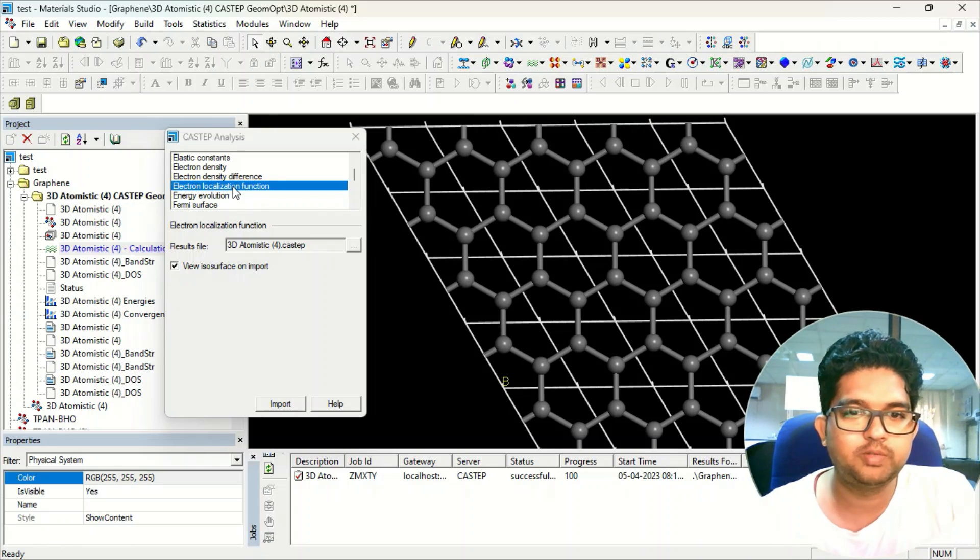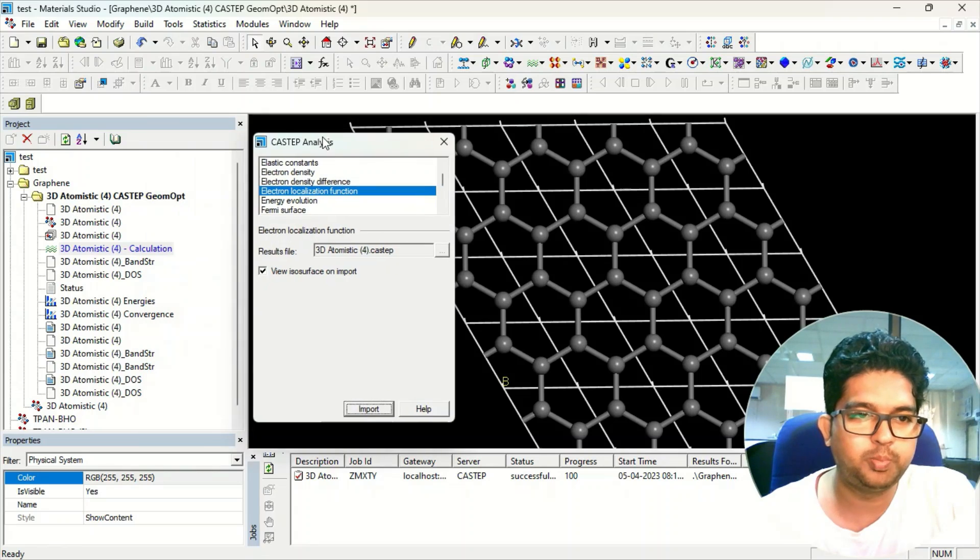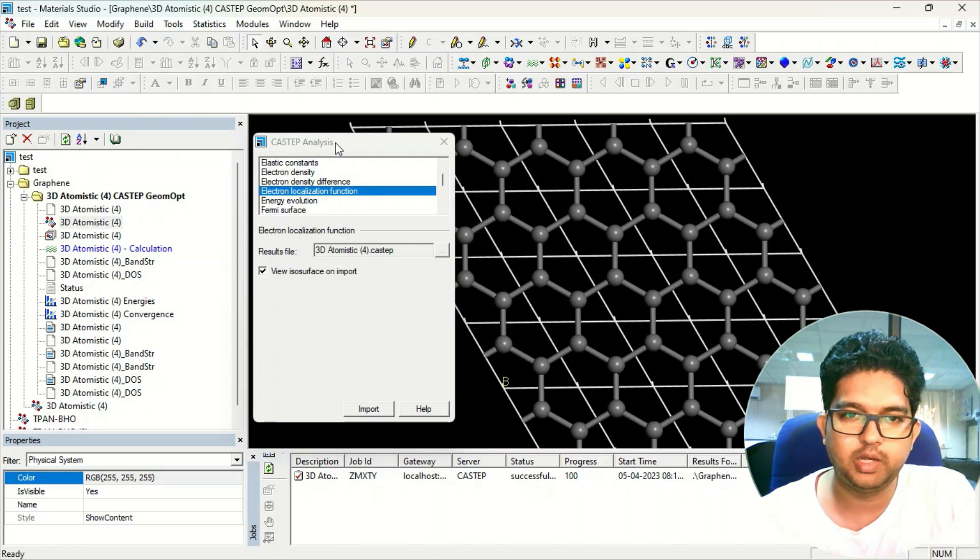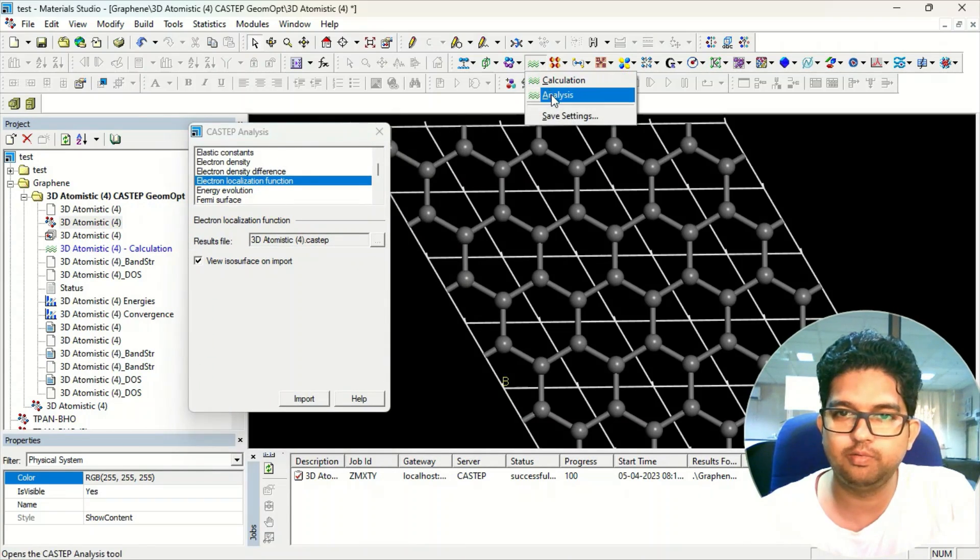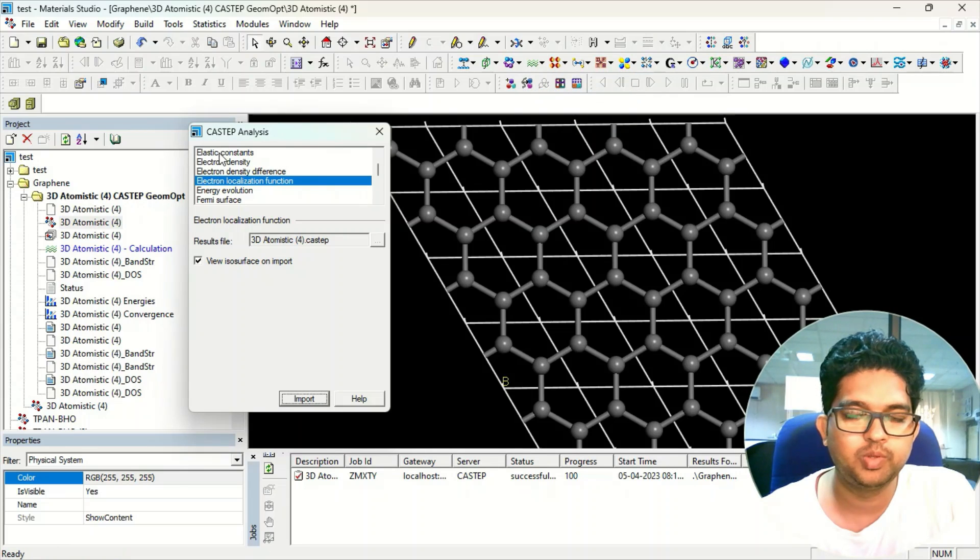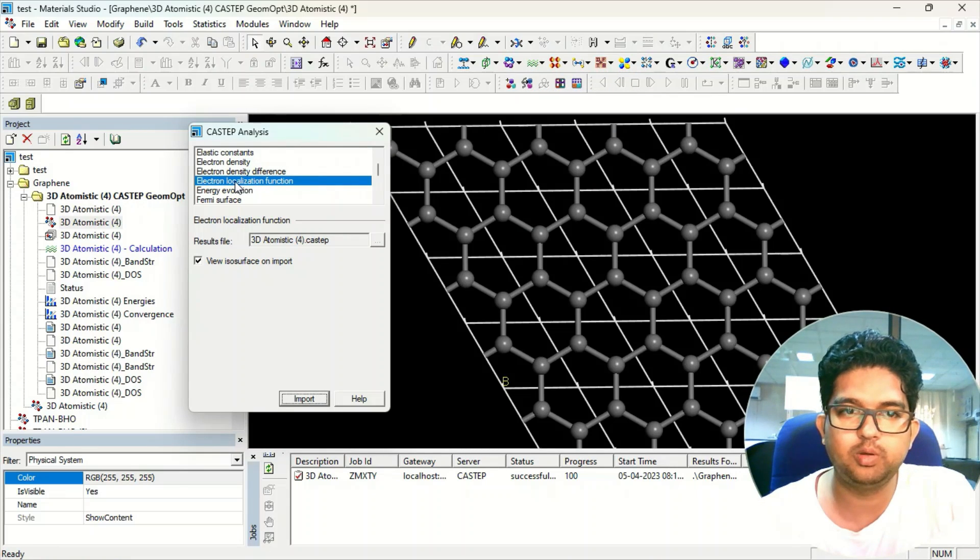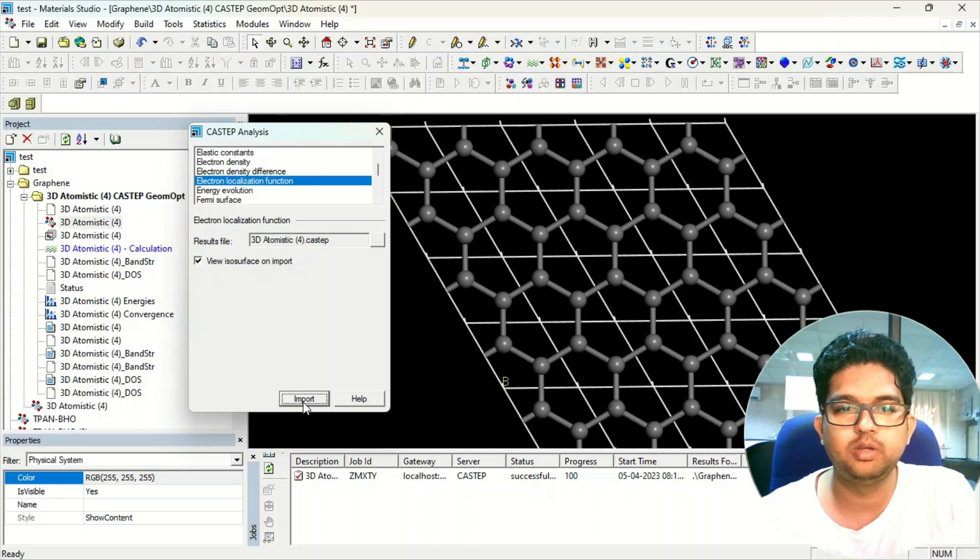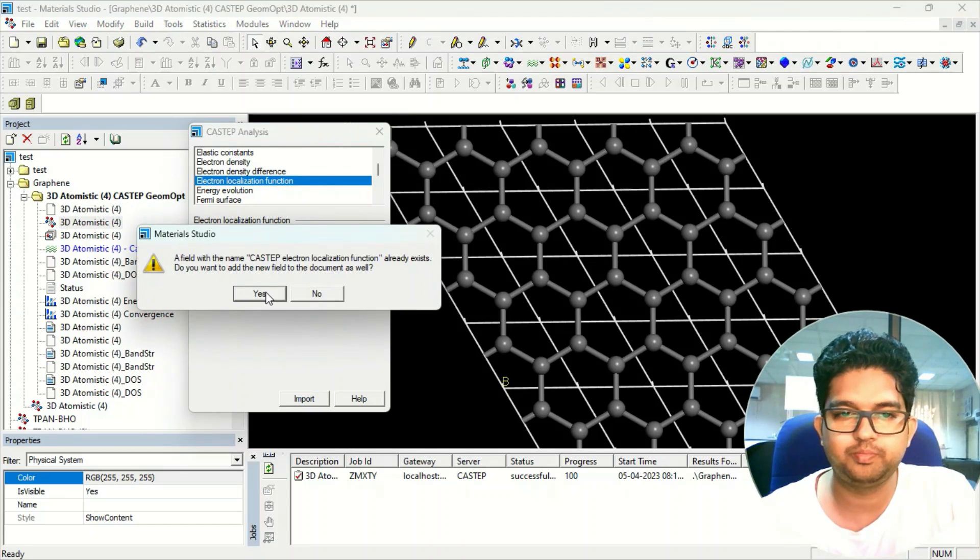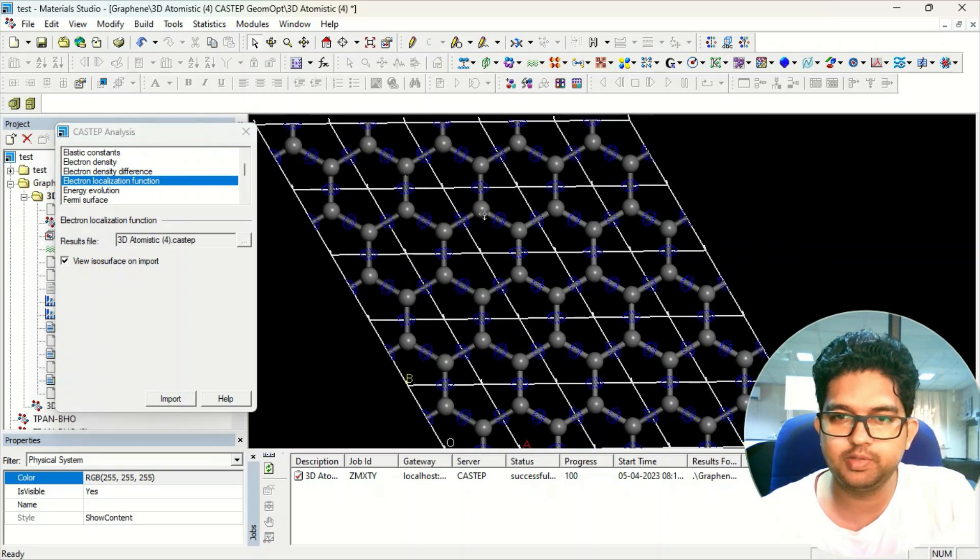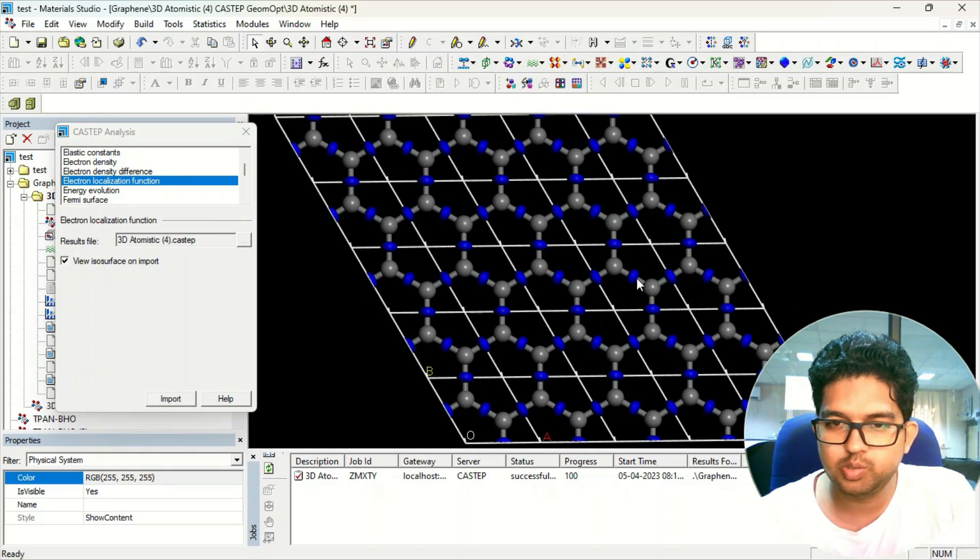First, what you need to do is open the output file and then go to the analysis window. In the CASTEP tool, CASTEP analysis, click on the electron localization function, click on view surface, and click on import.